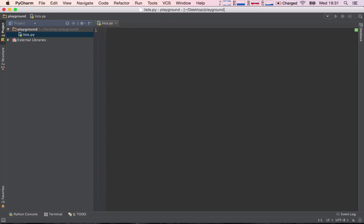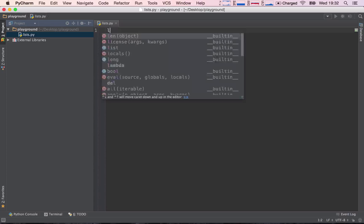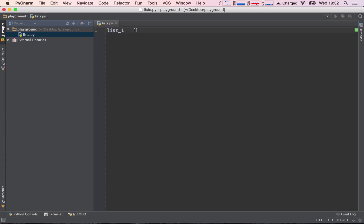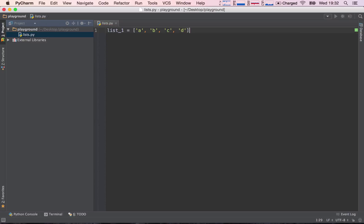So what are lists? A list in Python, and basically in any programming language, is a way to group a collection of items under one variable. So let's say list_1 is going to be a list, and we declare a list using these square brackets in Python. So I was saying a list is a way to group a collection of items under one variable. Let's say A, B, C, and D, and close the list with the other square bracket.